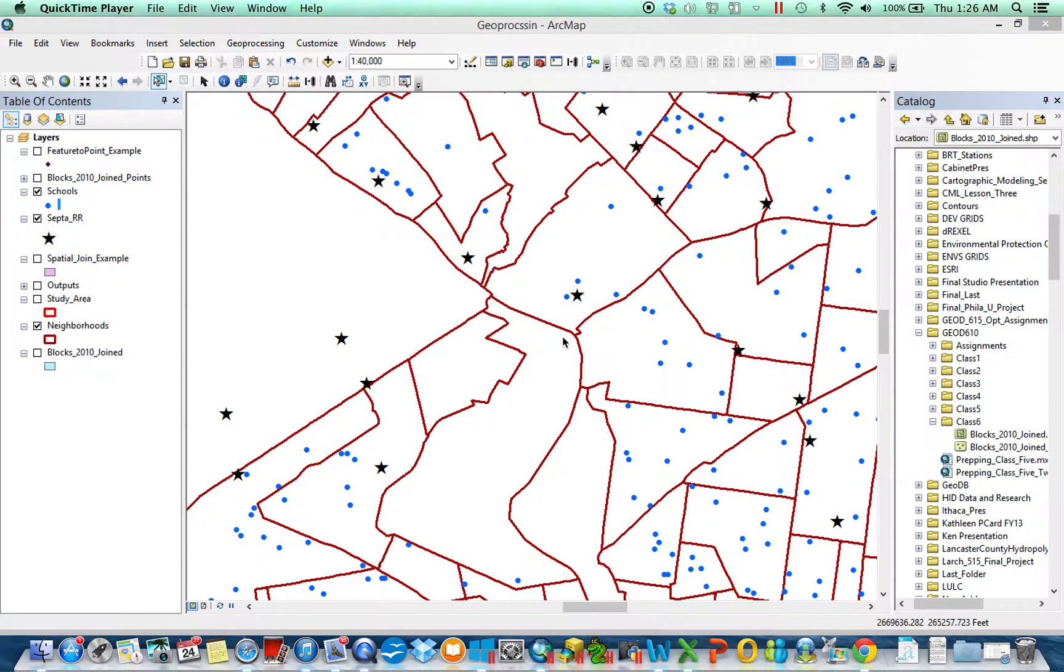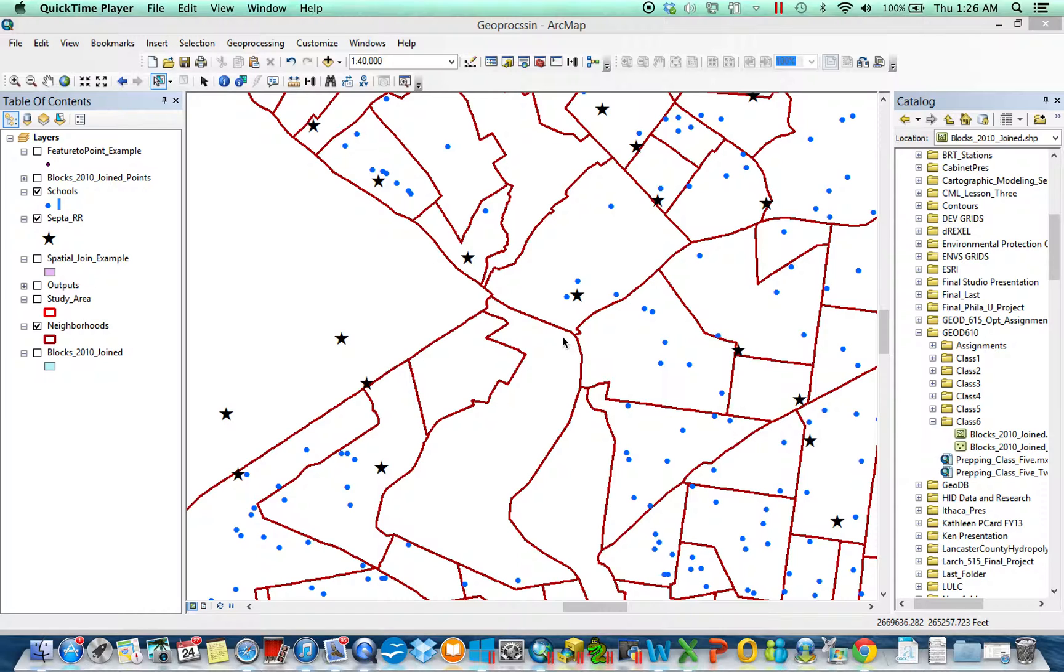This tutorial is on a subset of spatial join called spatial join closest. So one of the major uses of spatial join is what are called container joins or within joins.